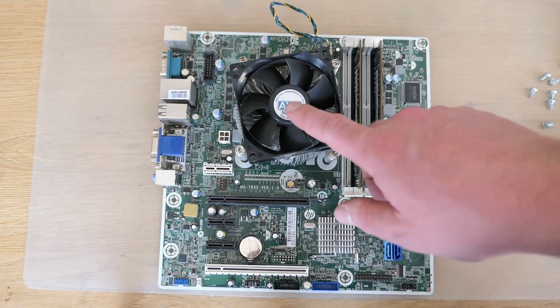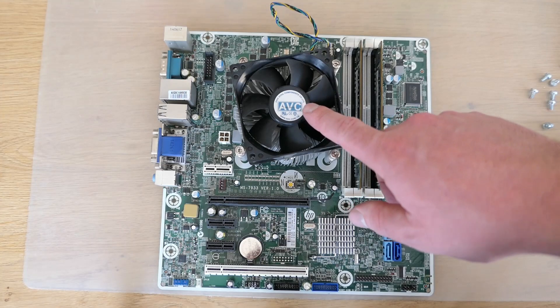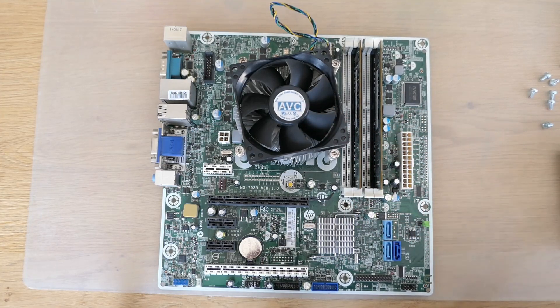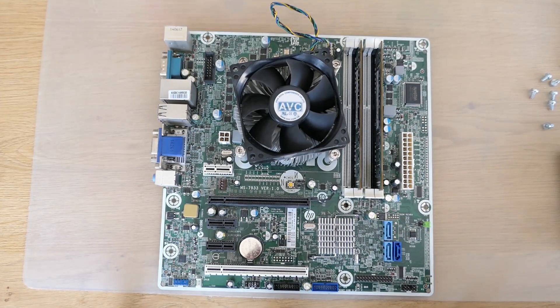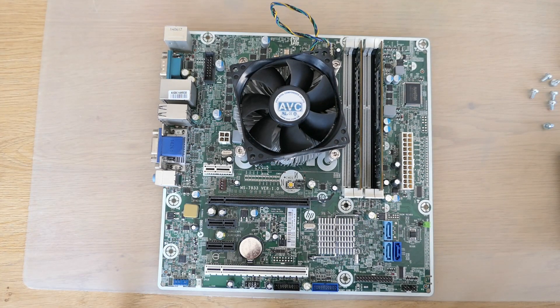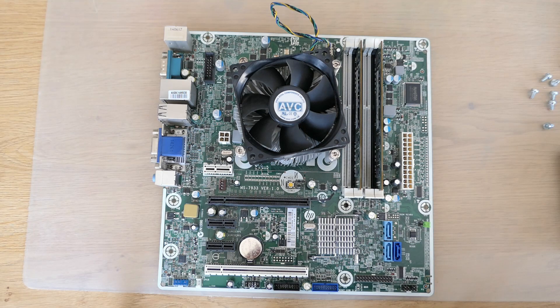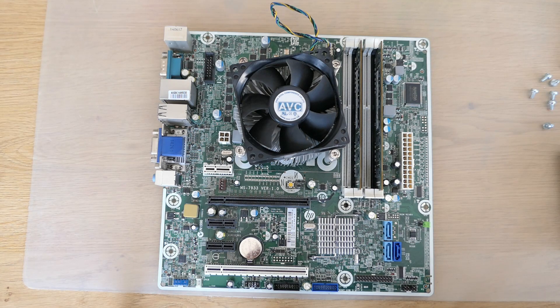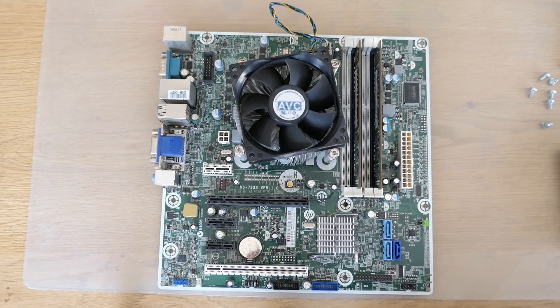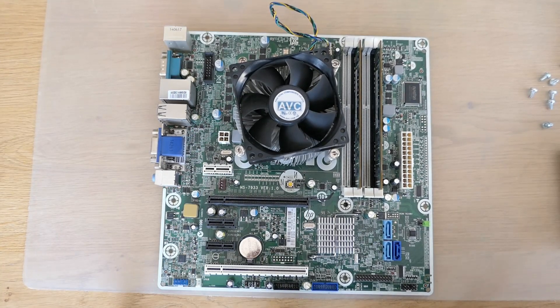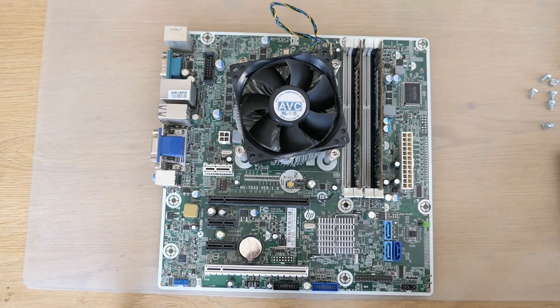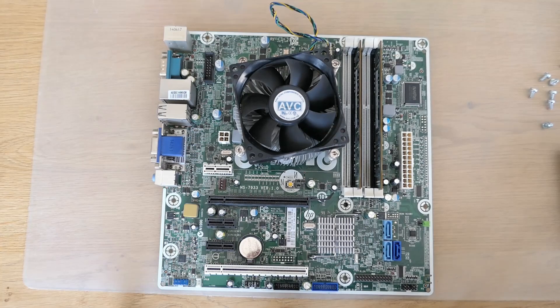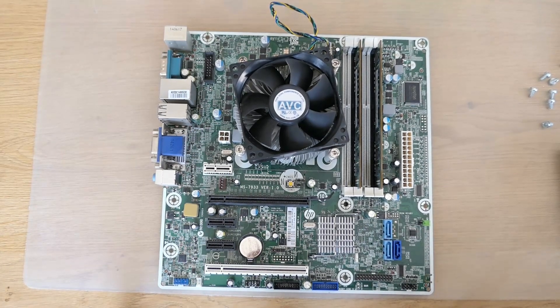Here is the CPU cooler which obviously has the CPU under there. The 490G2 came with a lot of different CPU models from Intel's 4th generation Haswell line. i7, i5, i3, Pentium and even Celeron processors. My model seems to have an i7-4790 CPU installed, which was the fastest model available at the time.